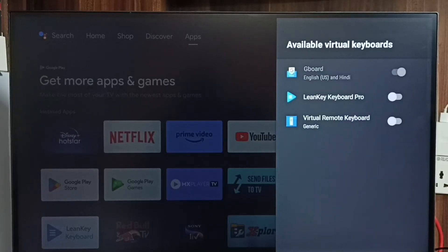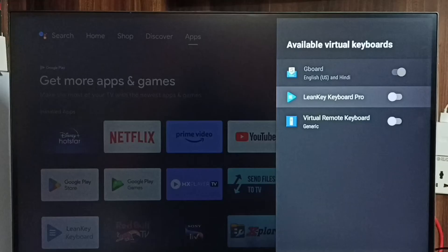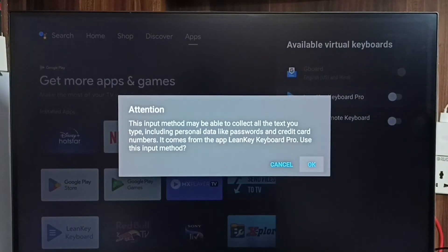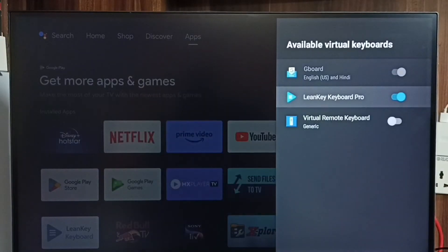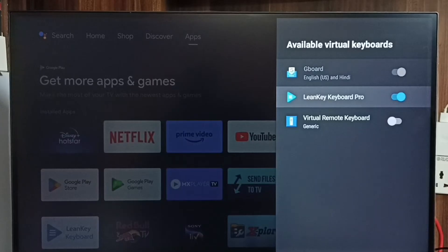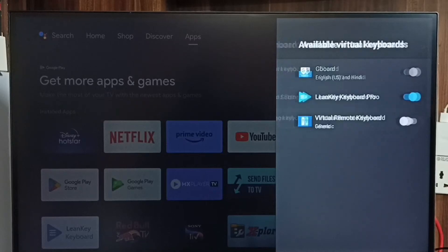Here we can see three keyboards. Right now I am using Gboard. Let me enable this second keyboard — Lenkeyboard. You can install it from the Google Play Store; just search for it, download and install it. I already installed it.